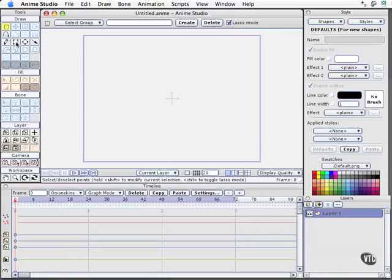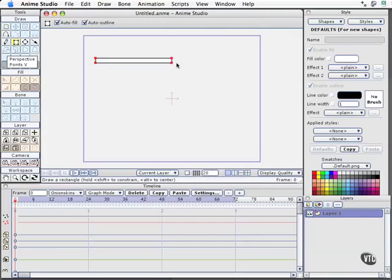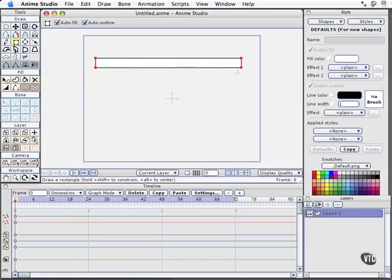Here's what I'm going to do. I'm going to grab the rectangle tool and we're going to make a diving board. Sounds simple enough. We have a layer showing down here, a single vector layer, which is a default layer when it opens up. But now I need to add a bones layer.